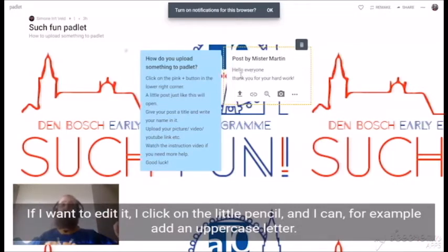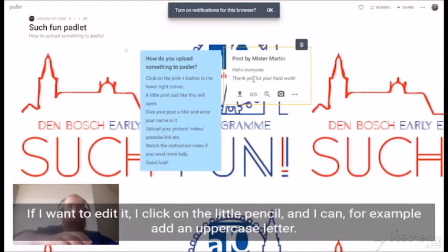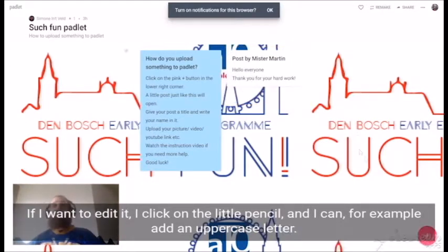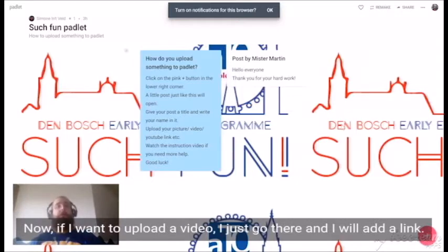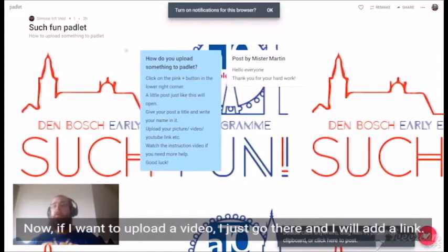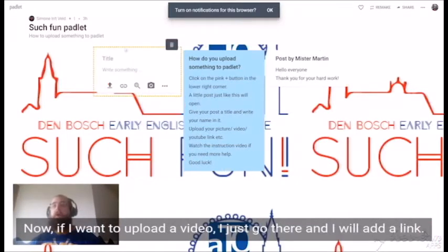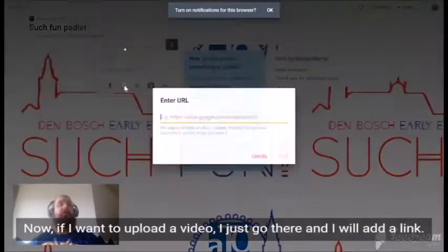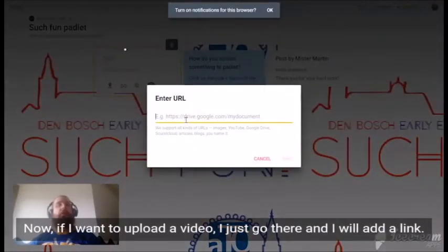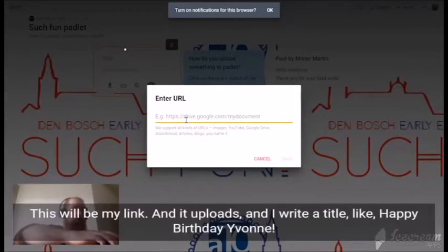I can, for example, add an uppercase letter. Now, if I want to upload a video, I just go there and I will add a link. This will be my link.